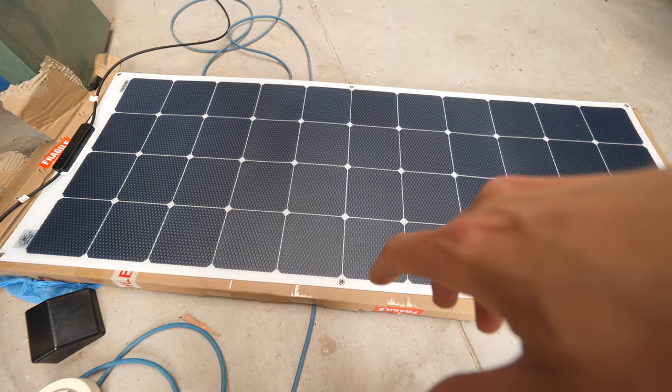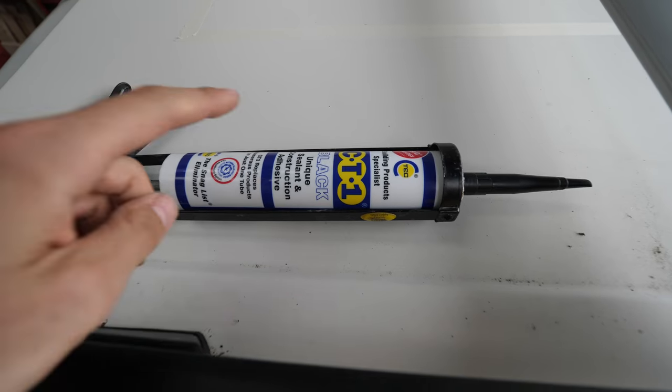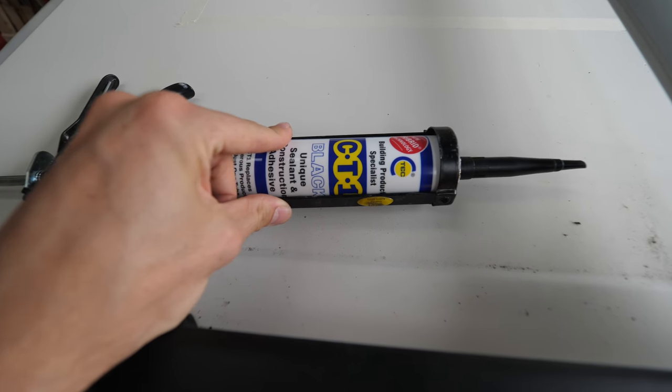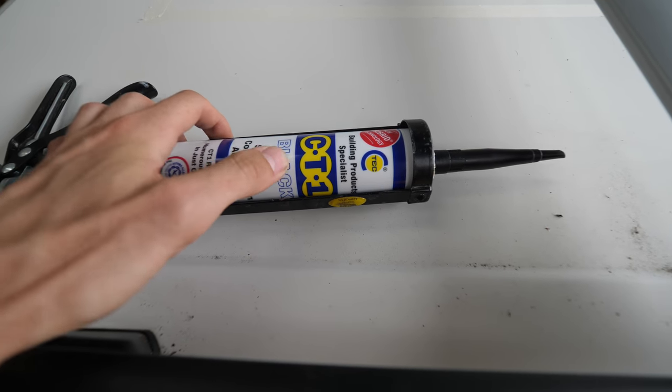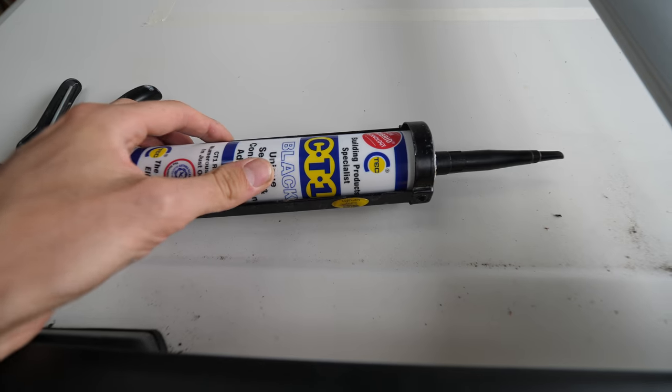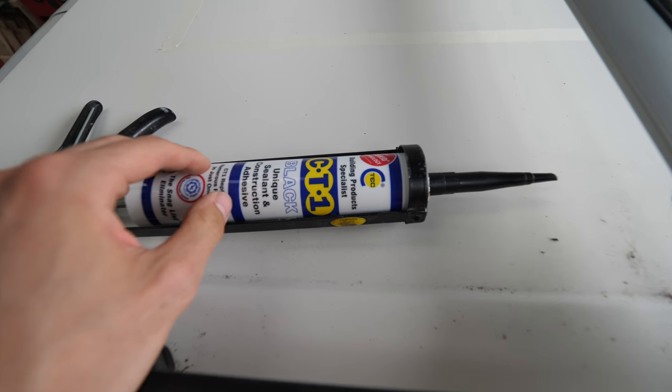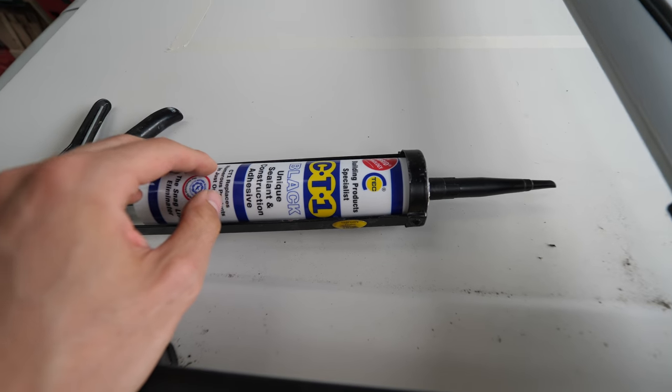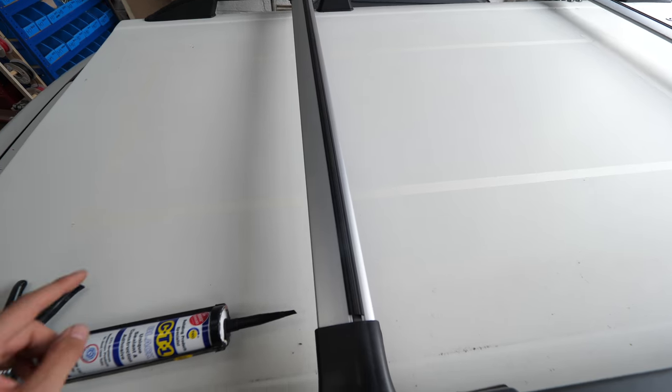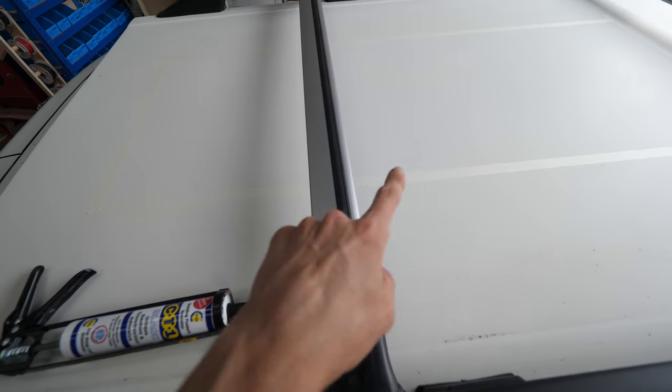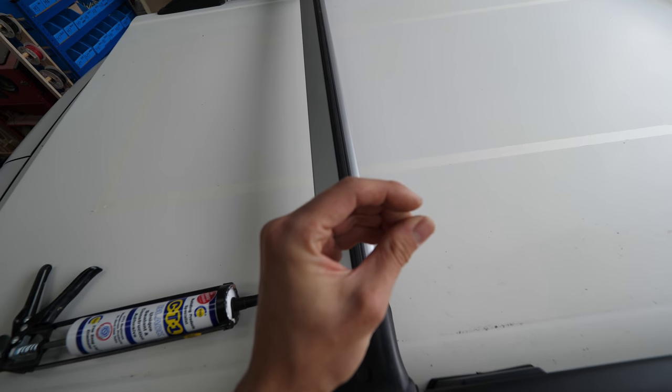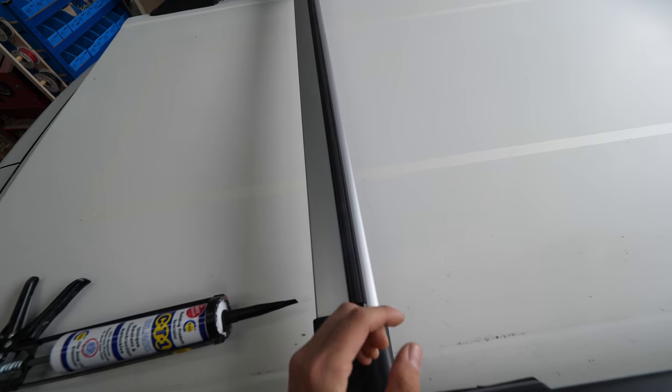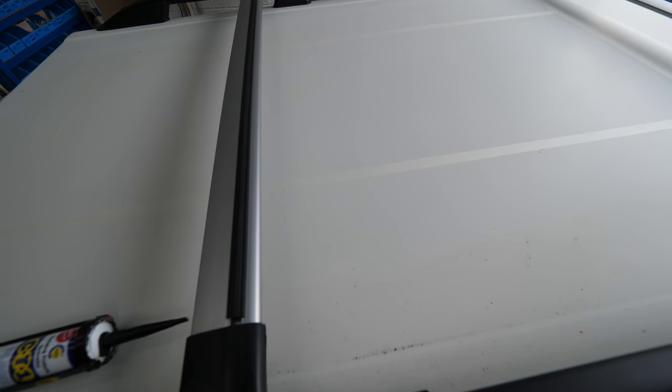To mount the solar panel to the roof we're using this CT1. It's actually black but that's not going to be a problem because you won't really see it. As you might have seen already, the masking tape is around the edge giving about three to five mil gap around the edge of the solar panel. Any excess will go onto that masking tape, we can neaten up, pull the tape away and there'll be a really nice clean edge.